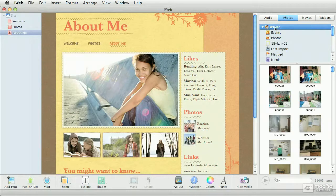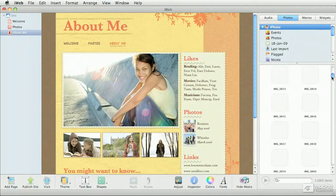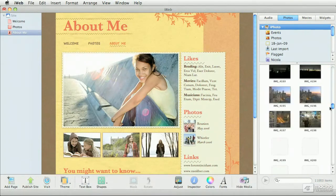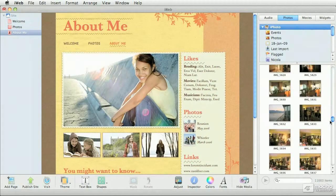If you select the iPhoto name at the very top, you get to see all of the photos in your collections — it's a really extensive list in this particular case. You can make a sub-selection by clicking on any of the groups. Right now I'm looking at my iPhoto collection, which has 11,000 photos.